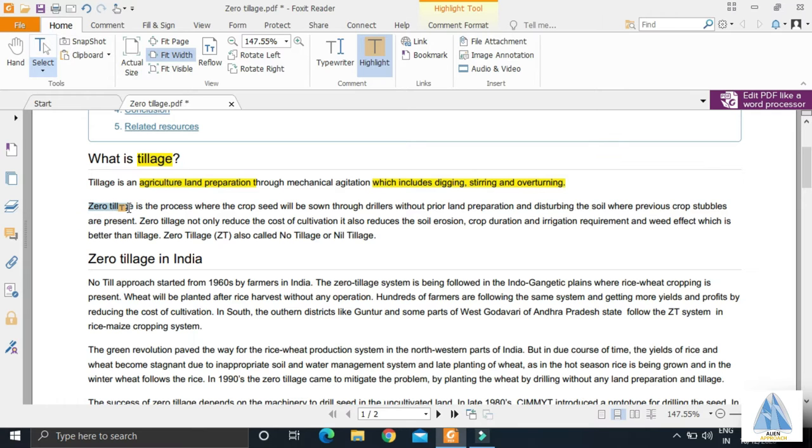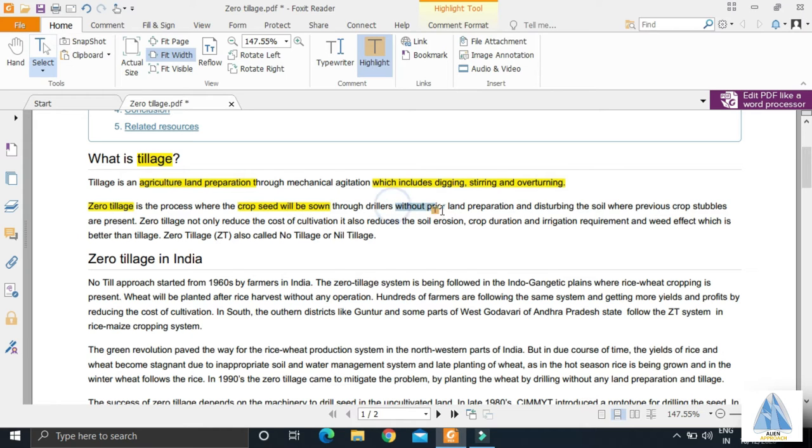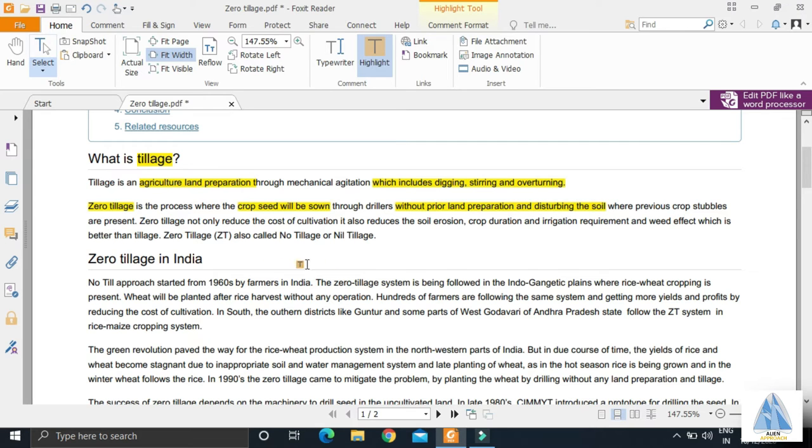Zero tillage, as the name suggests, is sowing of crop seeds without proper land preparation and disturbing of soil, or sowing of seeds on land where previous crop stubbles are present.